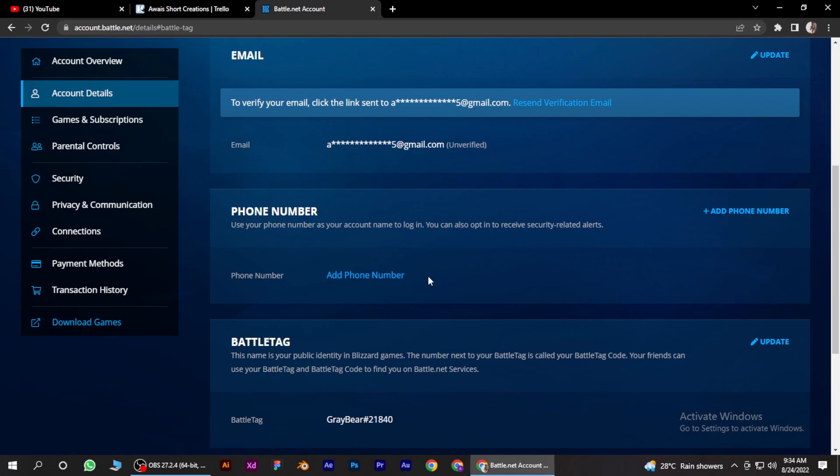Then you can change your phone number. I hope this video will help you out. This is how to change phone number on Battle.net.